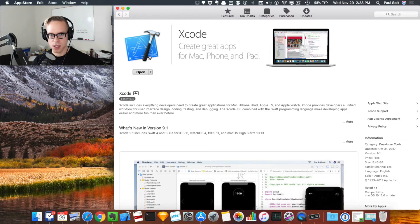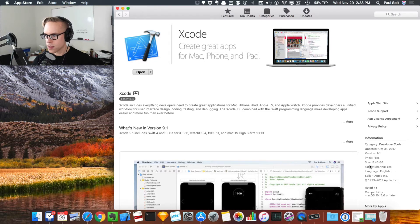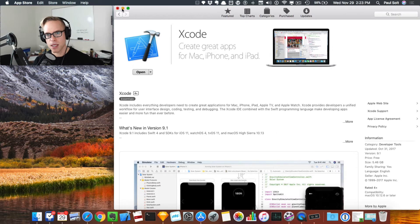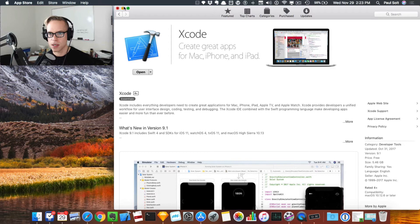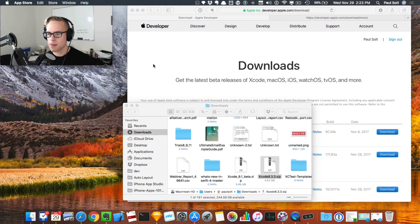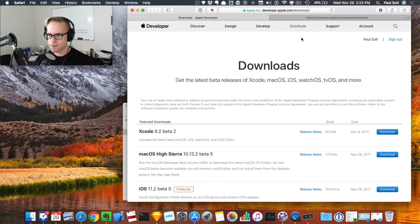The first thing you need to do is update to Xcode 9 on the App Store. Once you do that, it's going to download a 5.46 gigabyte file, so it's a little bit big and will take some time to download and update. Once you do that, the next step is to download Xcode 8.